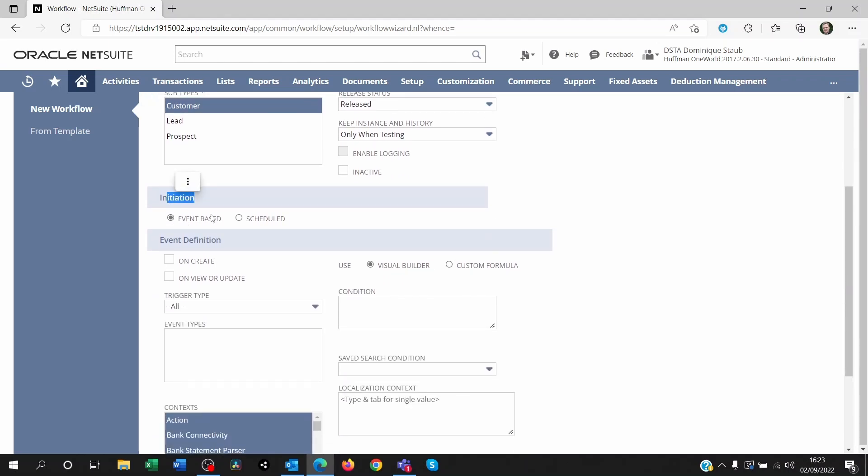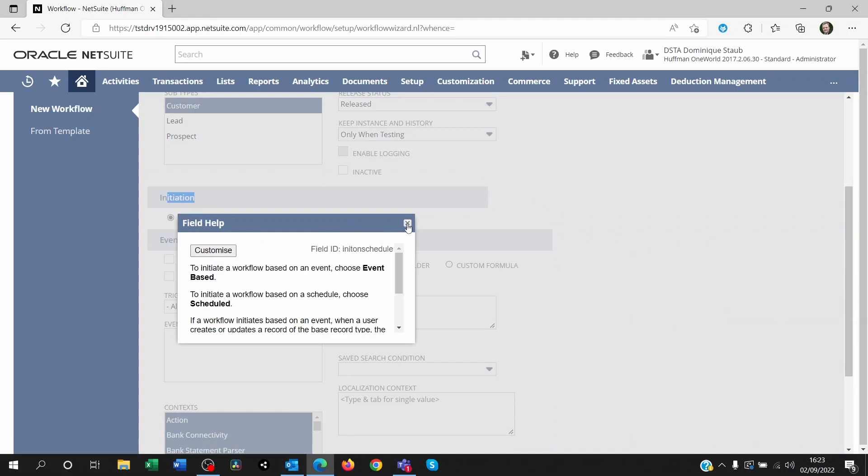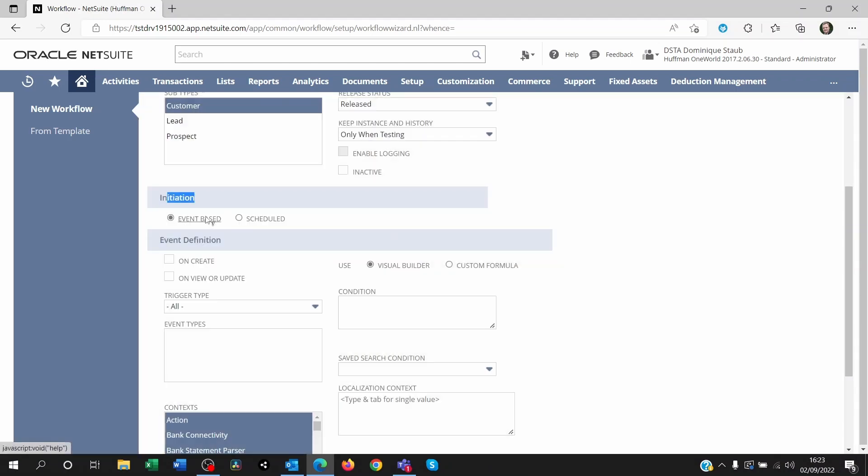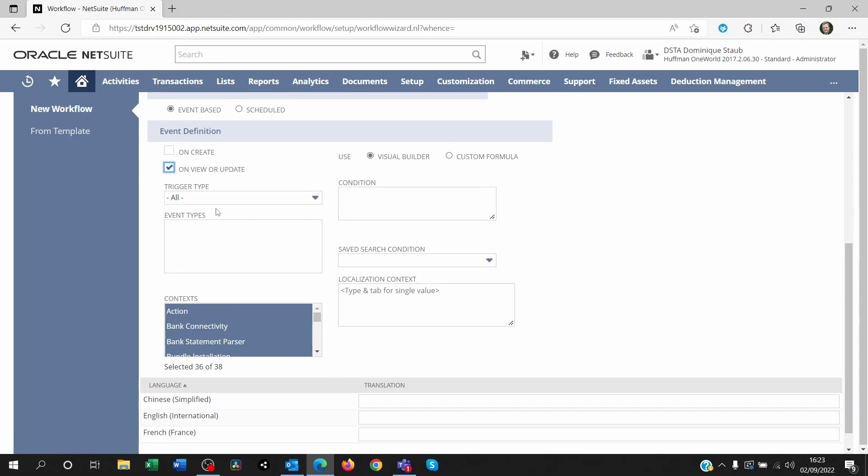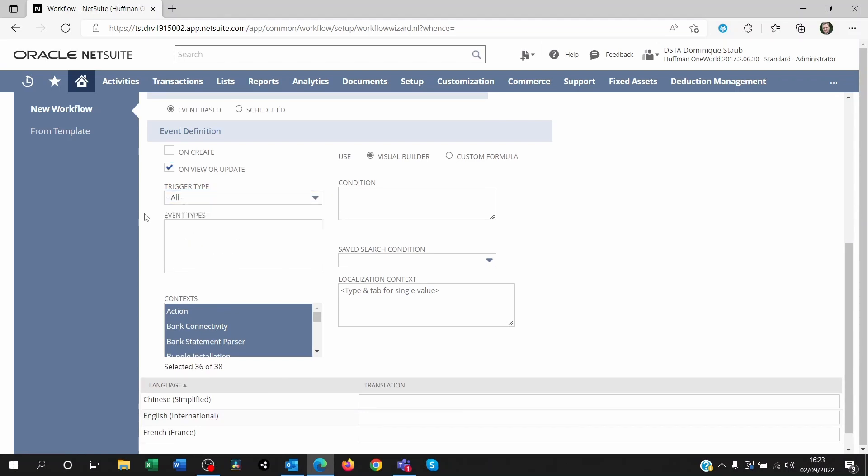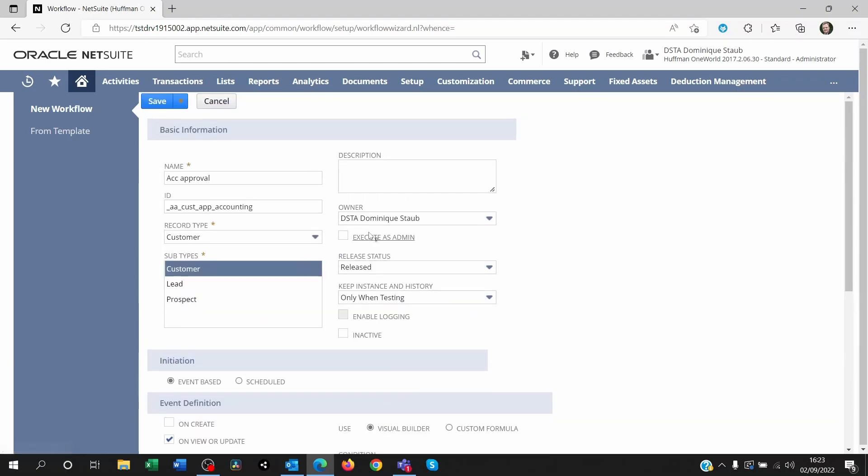At the bottom, the initiation is event-based. It's when you get to the customer record. Once you view it, the script is going to run and you want to set it on view or update. The trigger type, we're going to leave them to all. And that's it. You can save this.